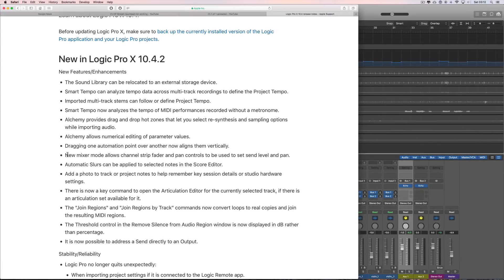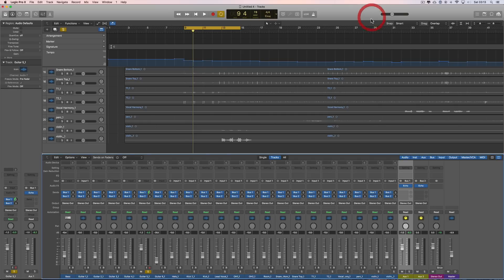More on Logic Pro X 10.4.2 new features - this is a good one. The new mixer mode allows channel strip fader and pan controls to be used to set the send level and pan. It's phrased a bit cryptically but this is really cool.